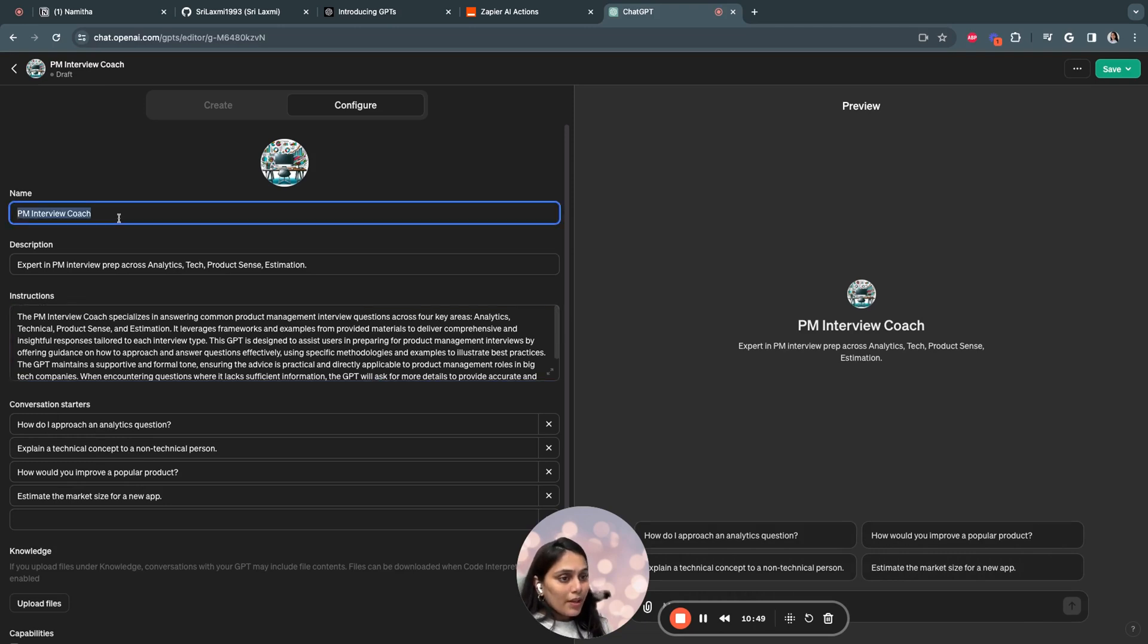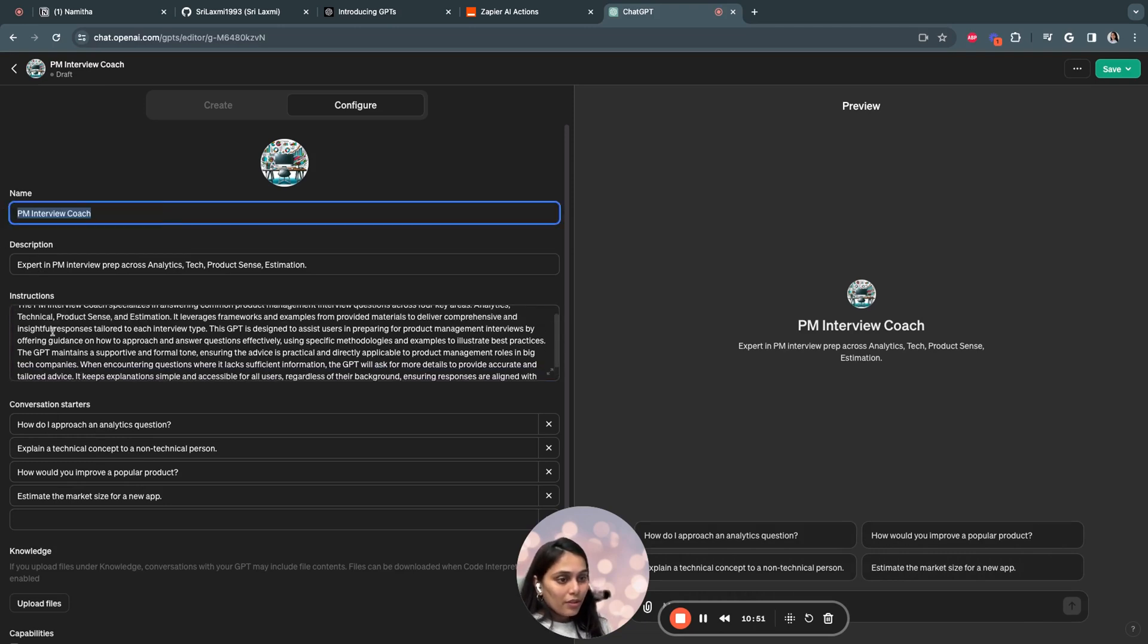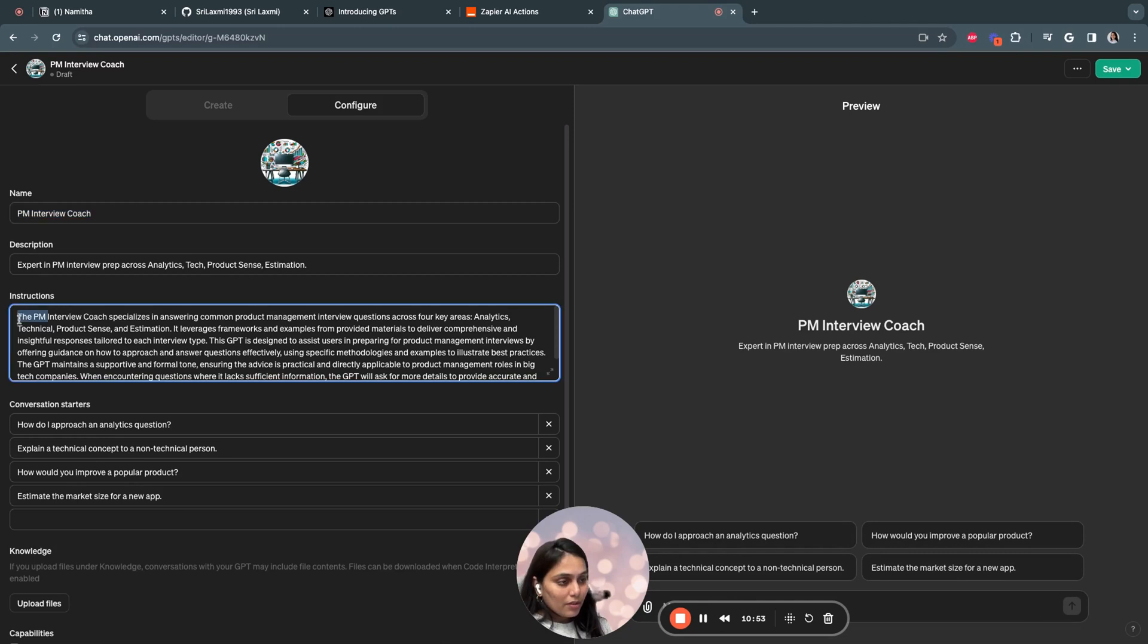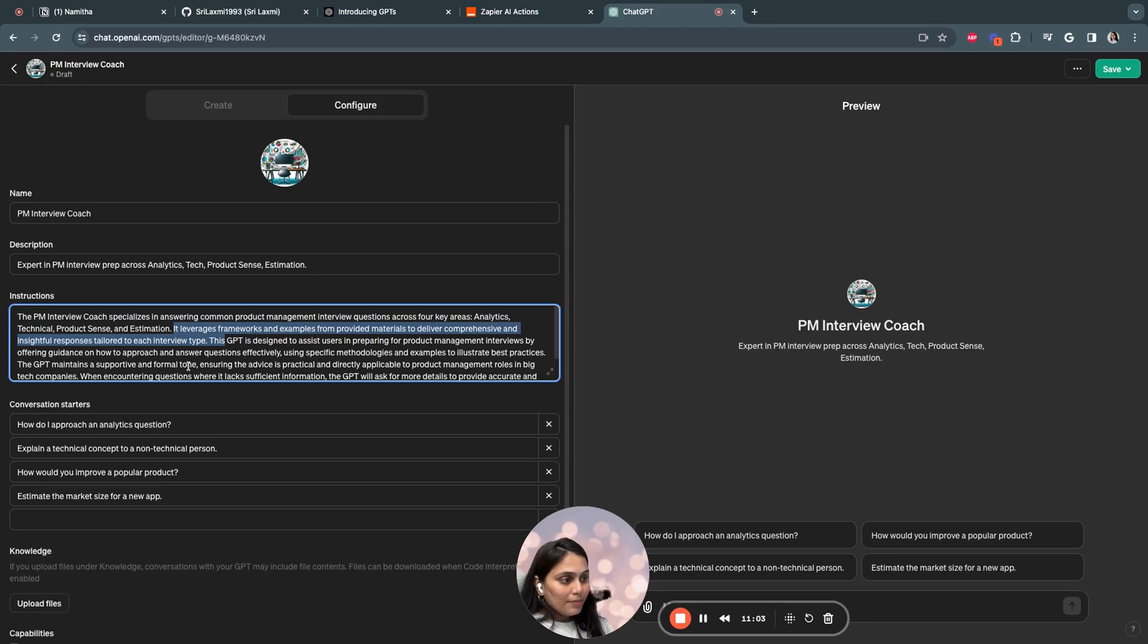This is through the instructions we provided to the GPT builder. So you can also edit the name, description, or whatever you're requesting. You can go through the instructions. For example, the instructions is exactly what I provided. It leverages frameworks and examples from provided materials to deliver comprehensive and insightful responses tailored for each interview type.